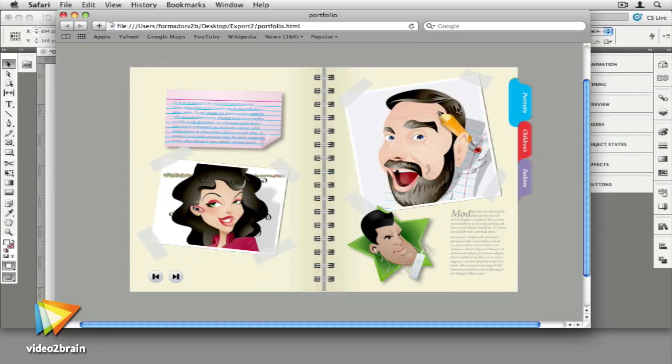You'll also learn to create an online portfolio, a fully functional website with interactive buttons, videos, and flash animation, and even, last but not least, an interactive magazine.